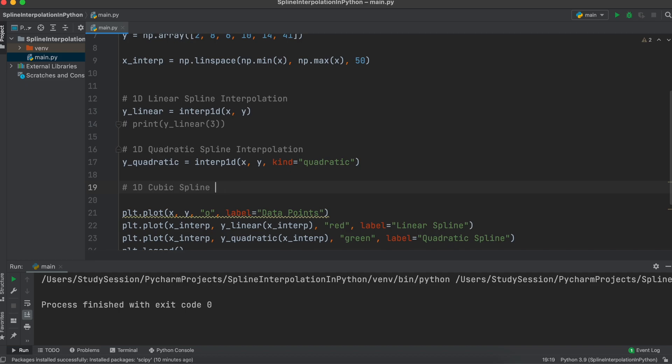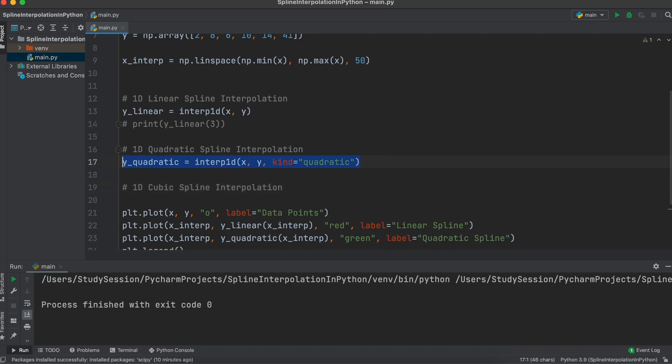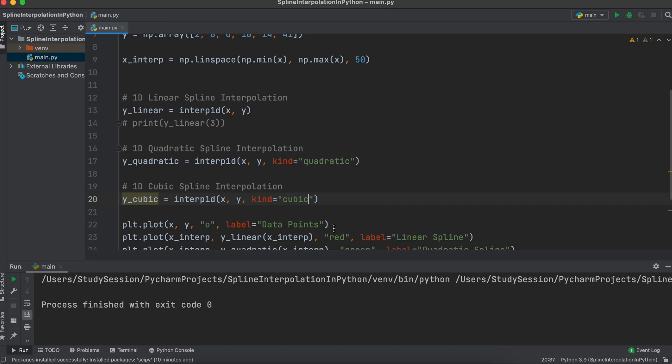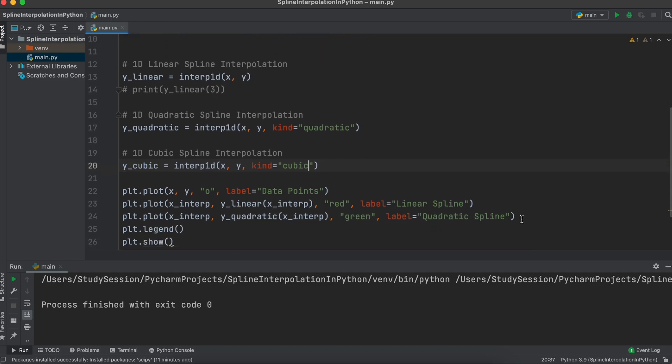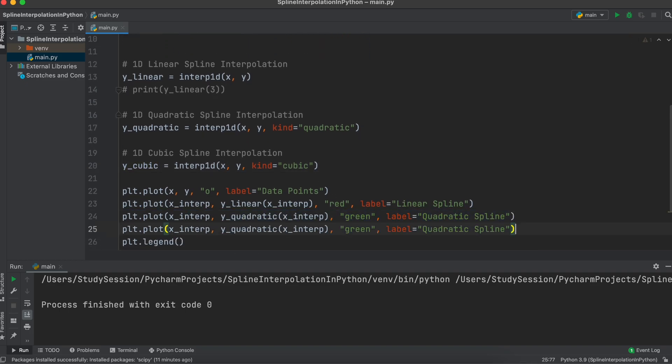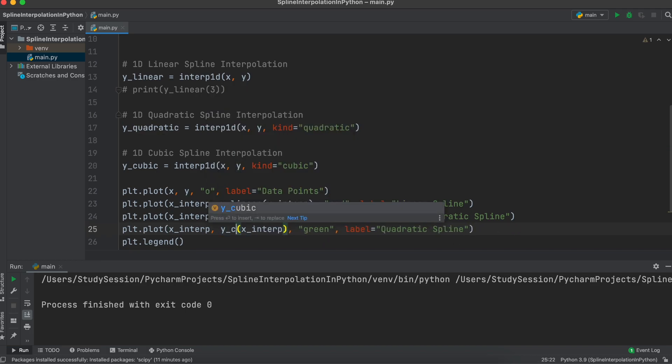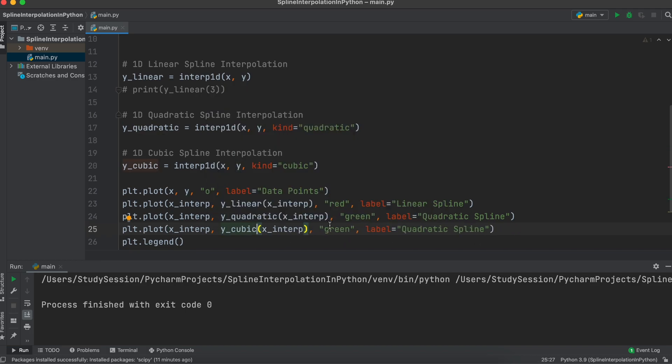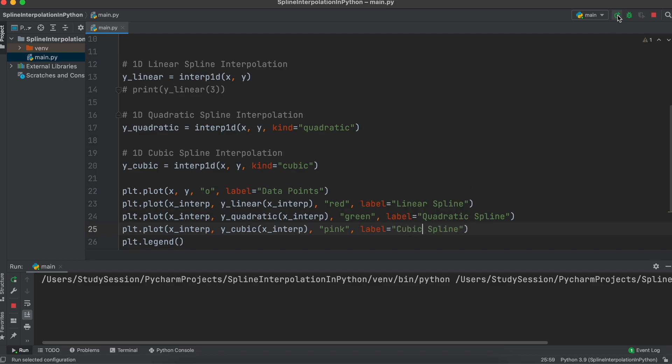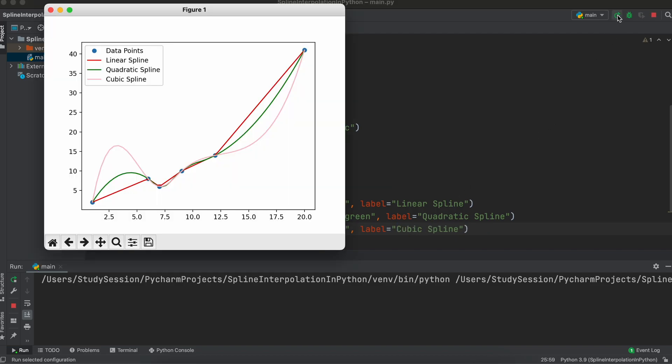Lastly, let's talk about cubics, the most common form of interpolation. I am just going to go through the exact same process that we just did with the quadratic splines. We'll add a new variable called y cubic and set our kind to cubic. Then we'll add another plot like we did with the past two interpolation methods. Running our program, you can now see that we have successfully implemented a cubic interpolation.